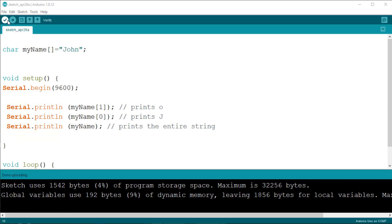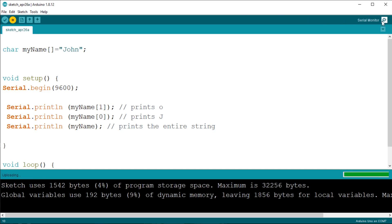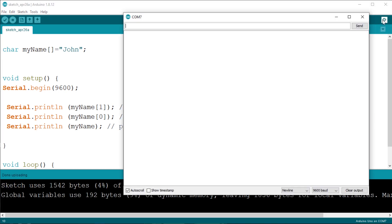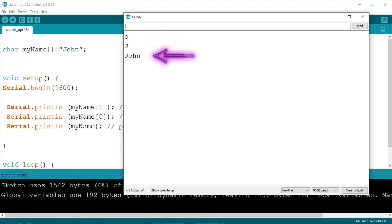Upload the sketch and open the serial monitor to see the results. As expected, we have the second letter, then the first, then the entire content of the variable.